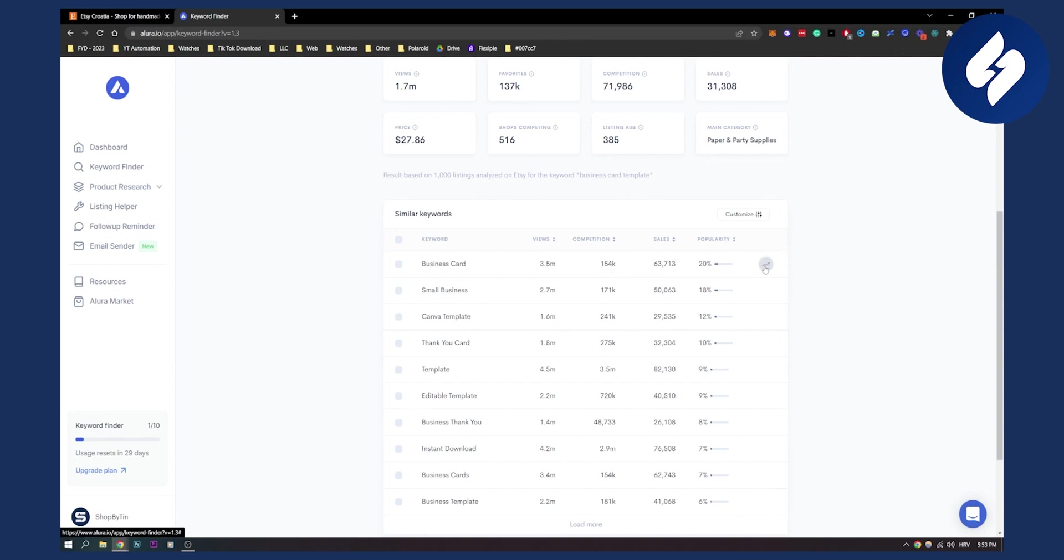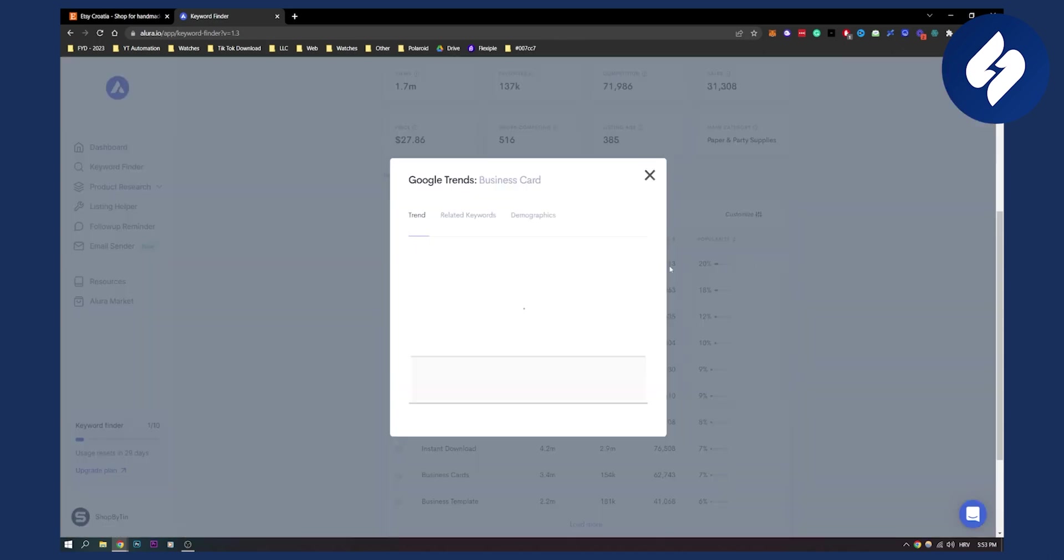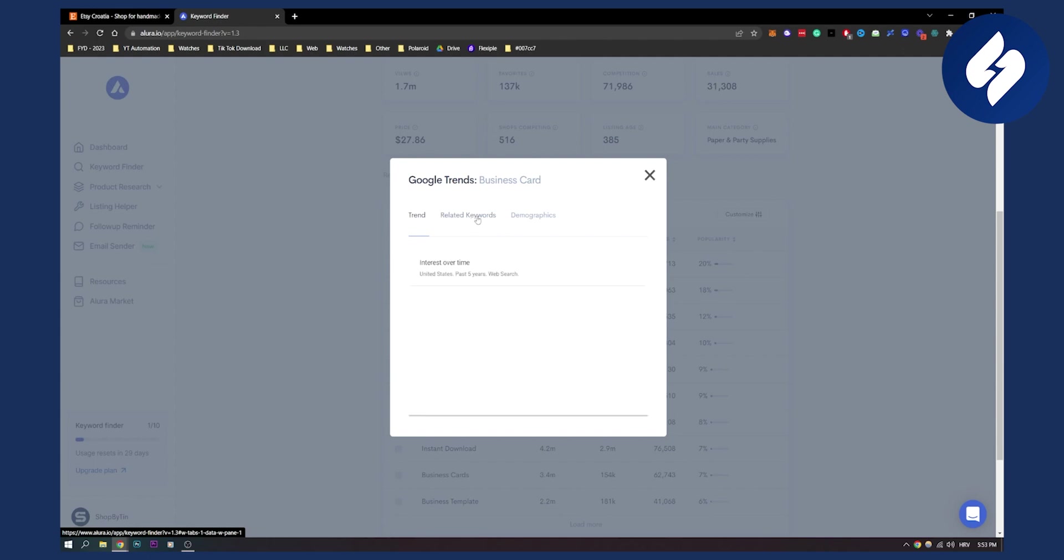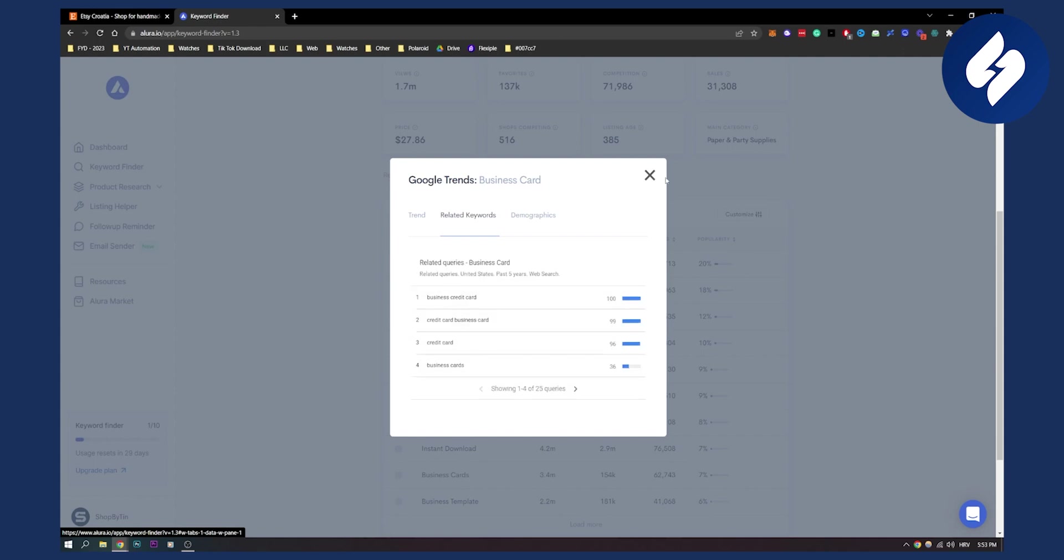If we click right here on this button, we'll see the trend on Google Trends which is pretty awesome and we'll also see related keywords as well. If we go to related keywords here we can see related keywords. Again this is everything from Google Trends and demographics as well.